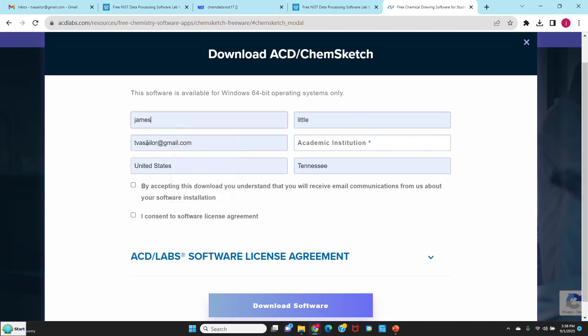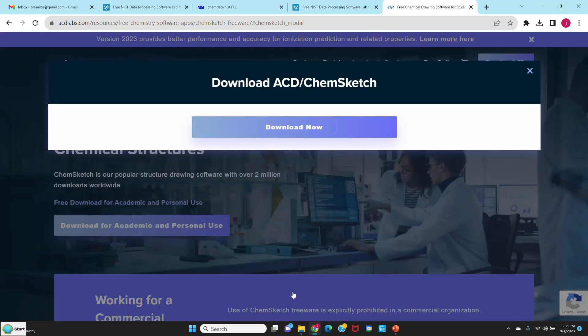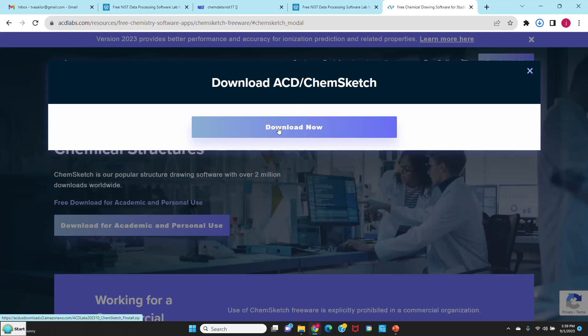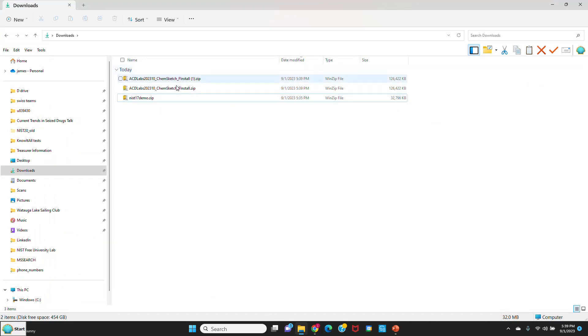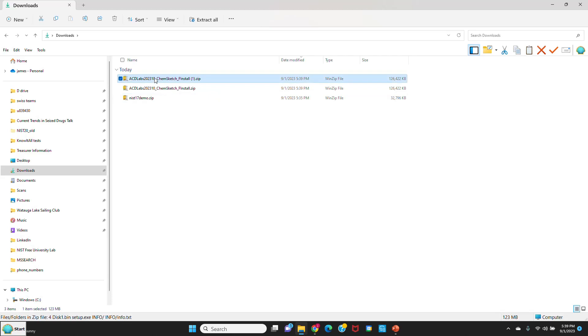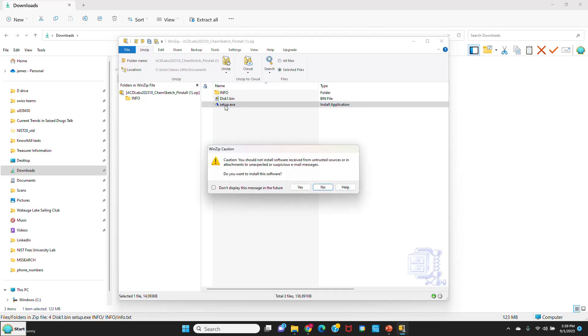I'm going to autofill mine. You have to put something for the academic institution, so I'll just put teaching aid. You can put your university and say I accept all the criteria, and say download the software. Download now. It's downloading to my download folder on my computer. Let's go to my download folder and see if we can find it. I actually downloaded it twice while I was doing it. So I'm going to double left click on the ACD icon.